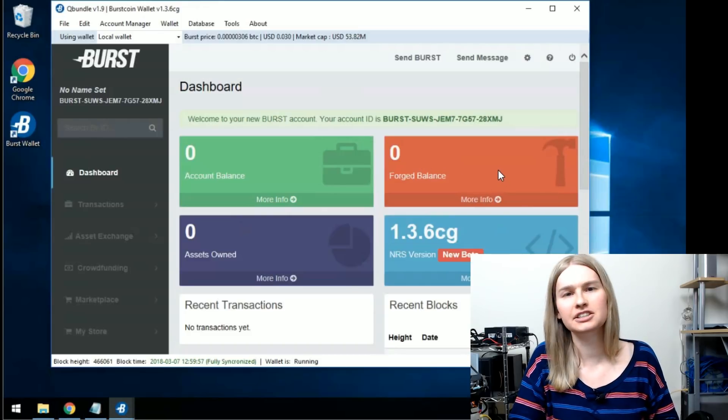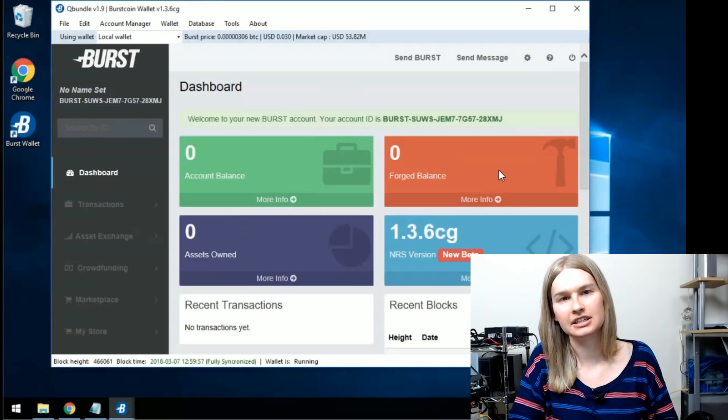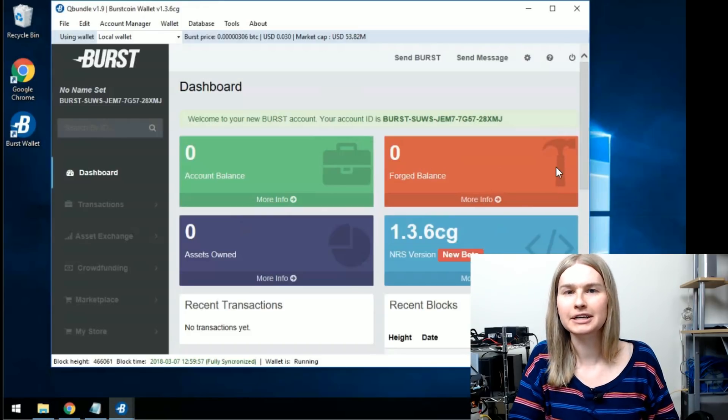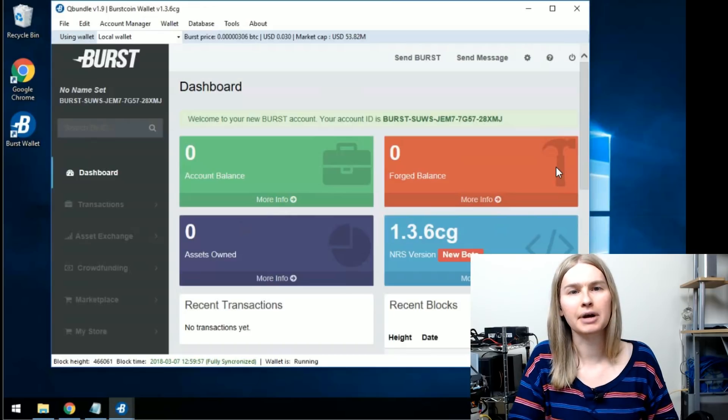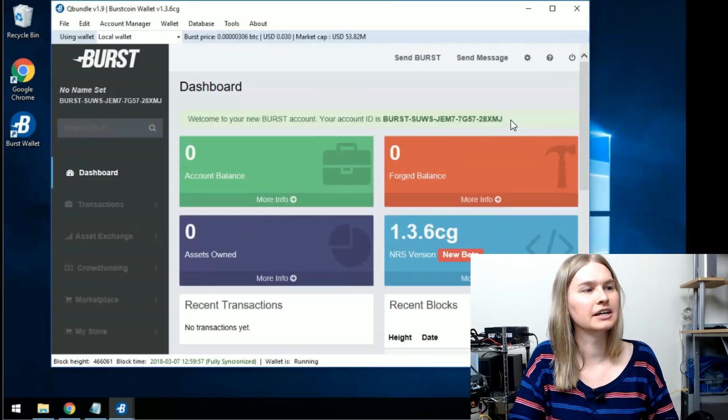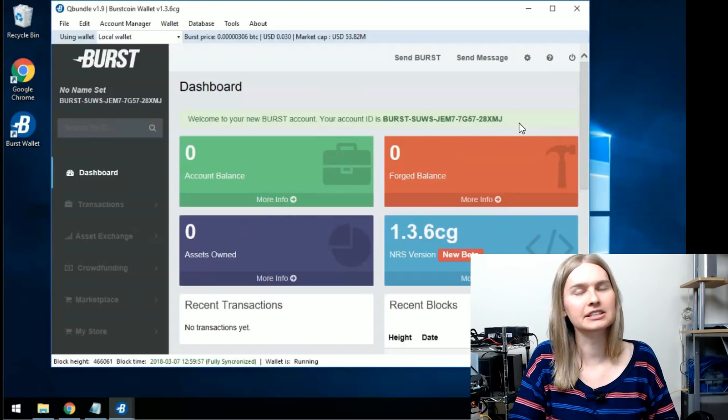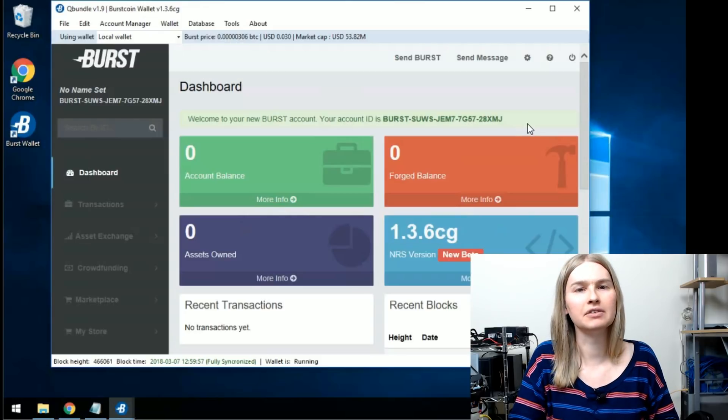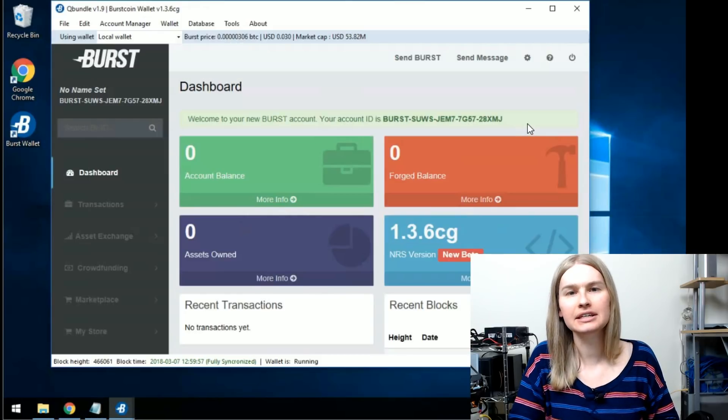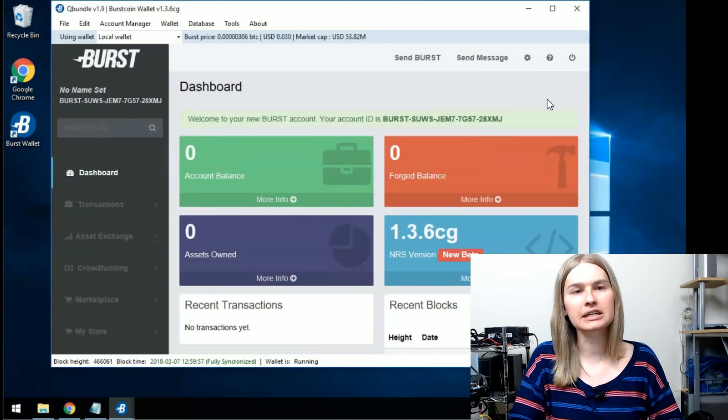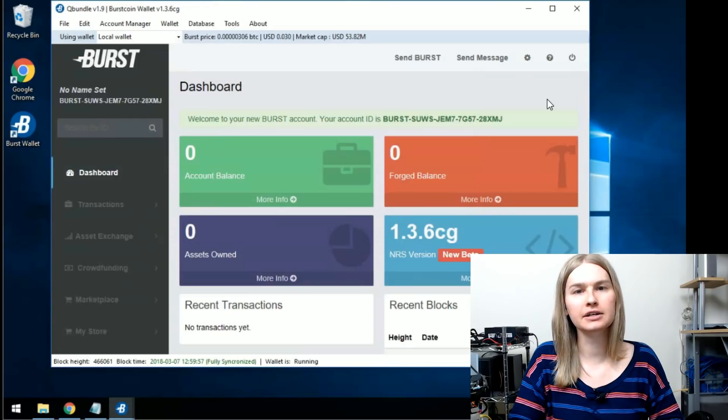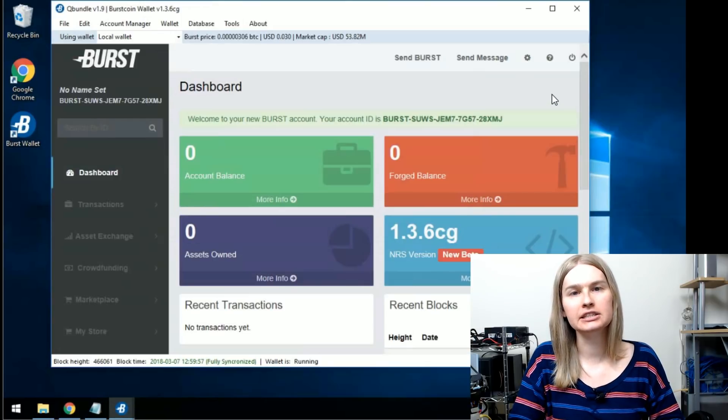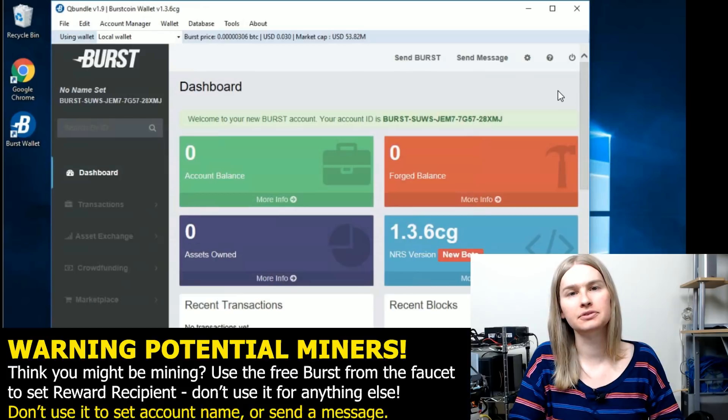As far as the network is concerned, this account doesn't exist, but it does. As long as you've got your passphrase and you can log in and you get this address, you have an account on the network and anyone can send you burst coin. I'll put a link in the description for using a burst coin faucet. And this faucet will allow you to get your first burst coin for free.